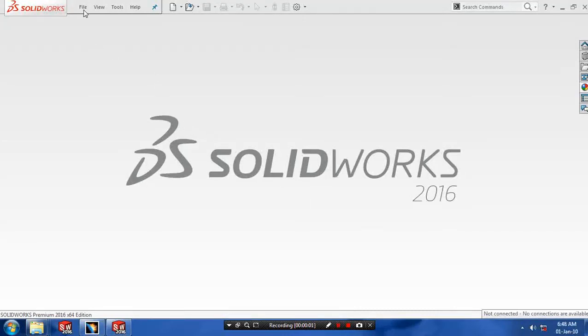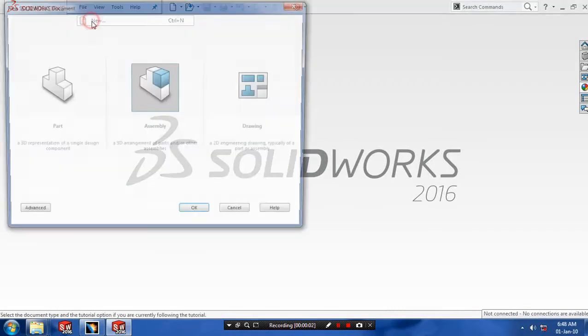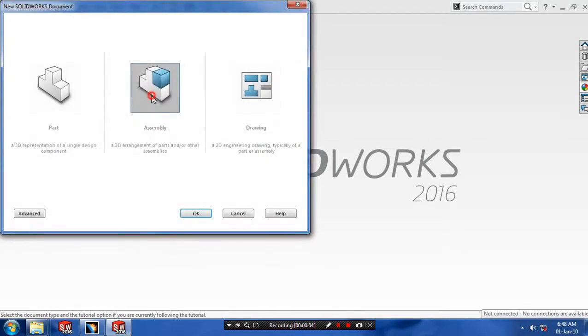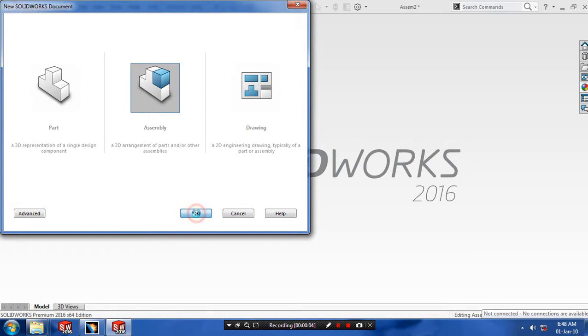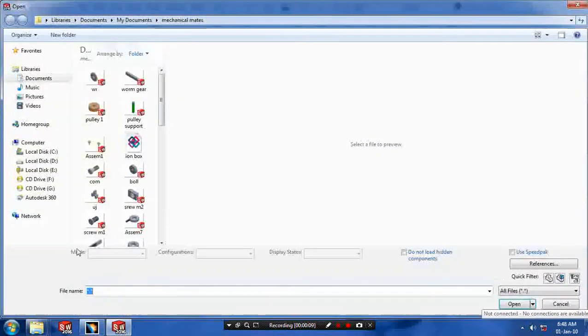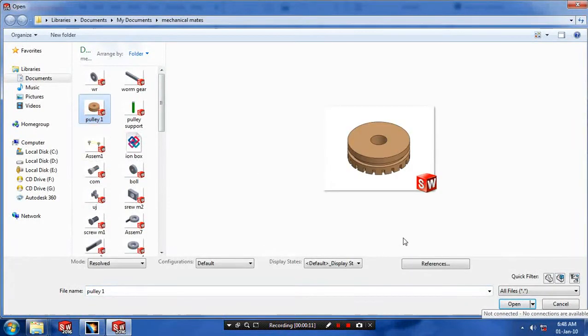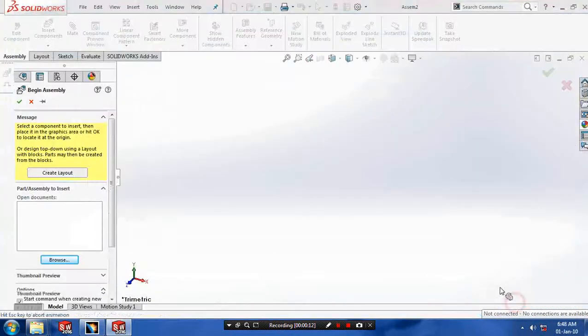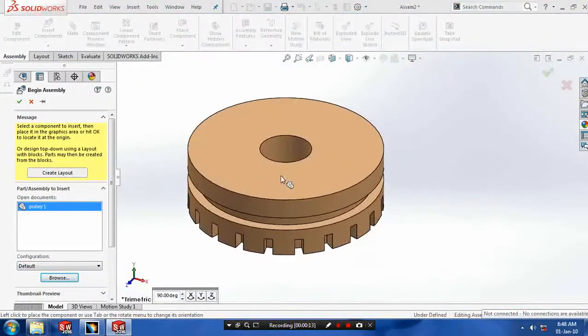Bismillahirrahmanirrahim. First we have to select a new assembly. Click OK. Then we have to browse our required components to be made. Select the corresponding components and place them at the required positions.